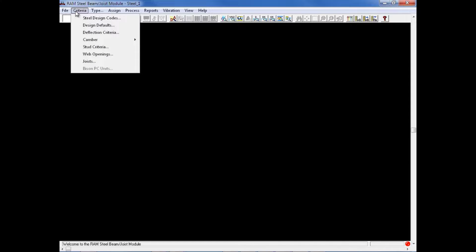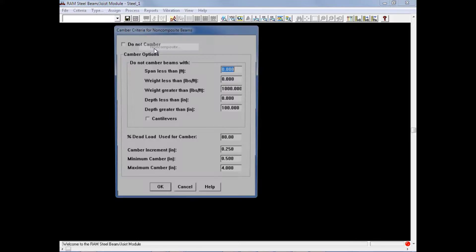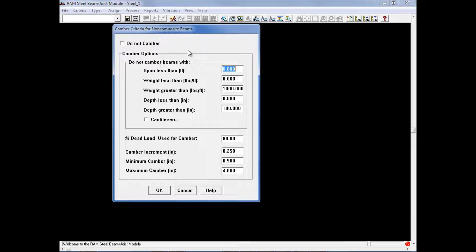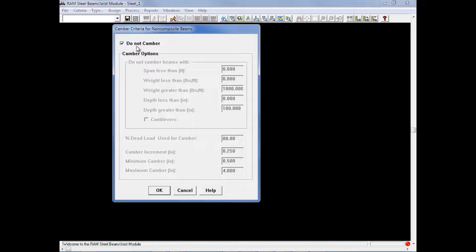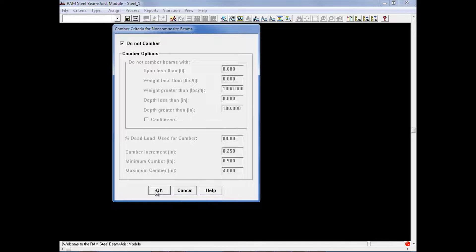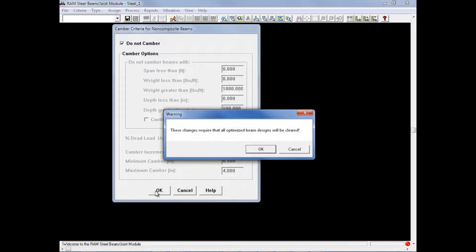And then move on to the non-composite members, again through the criteria menu. For this particular exercise, we will allow cambering for our composite members, but for our non-composite beams, we will elect not to camber. So we will select our checkbox up here and you can see that all of the other options have been now grayed out. Once you enter your parameters, we will go ahead and click OK to accept the criteria.